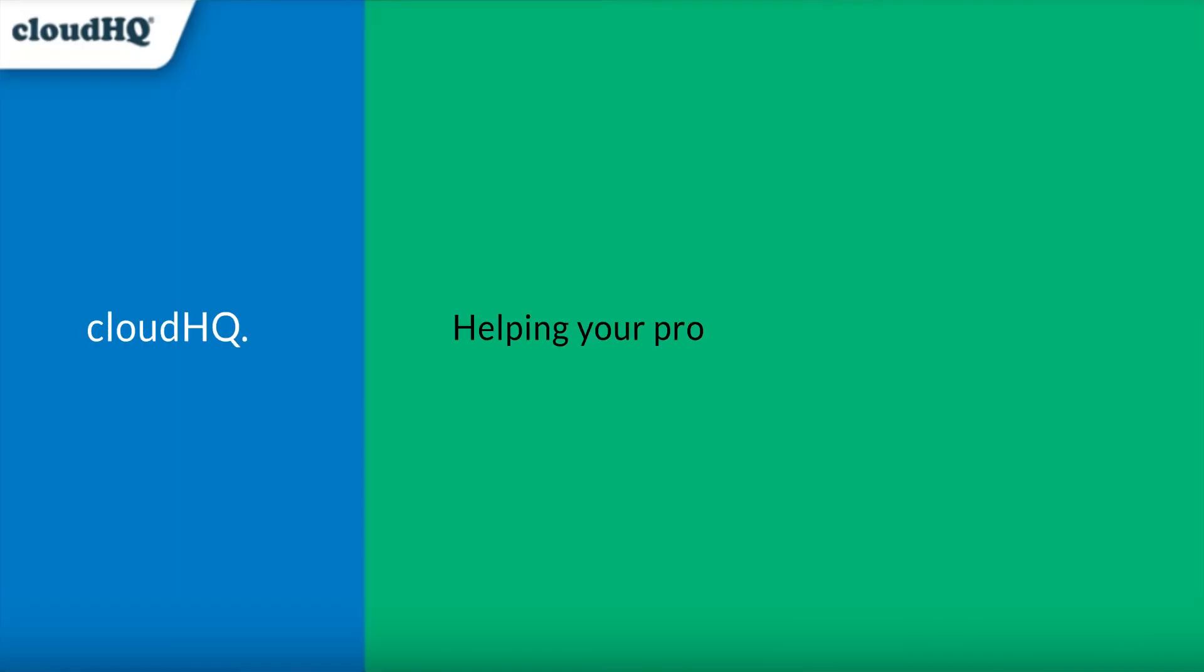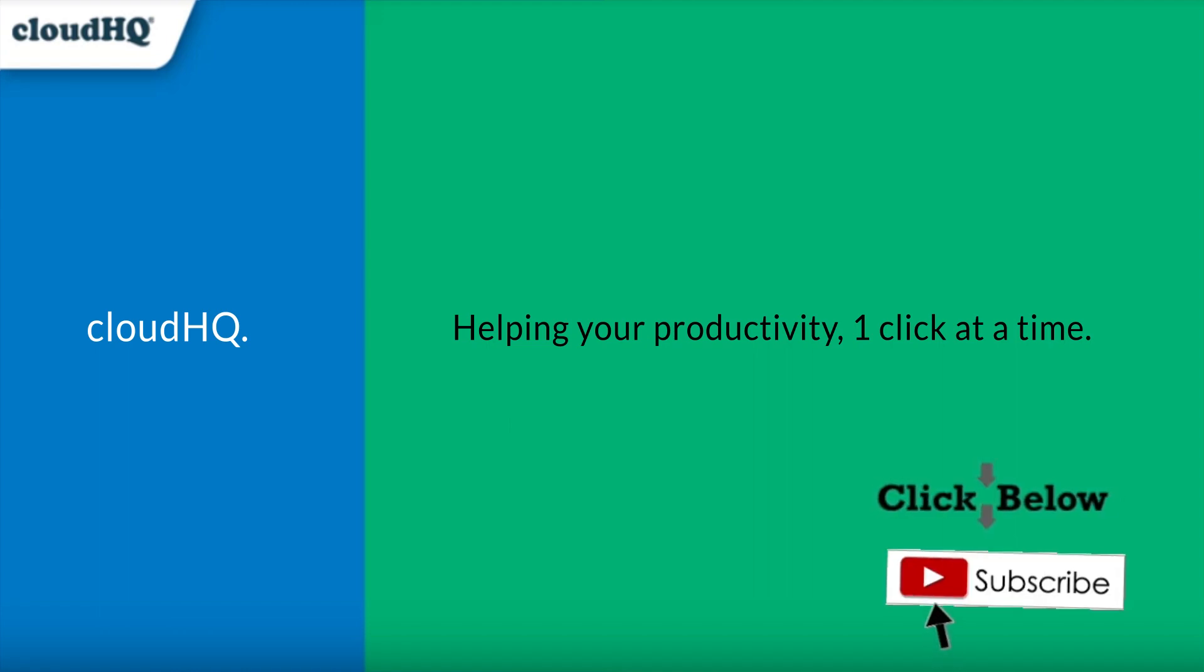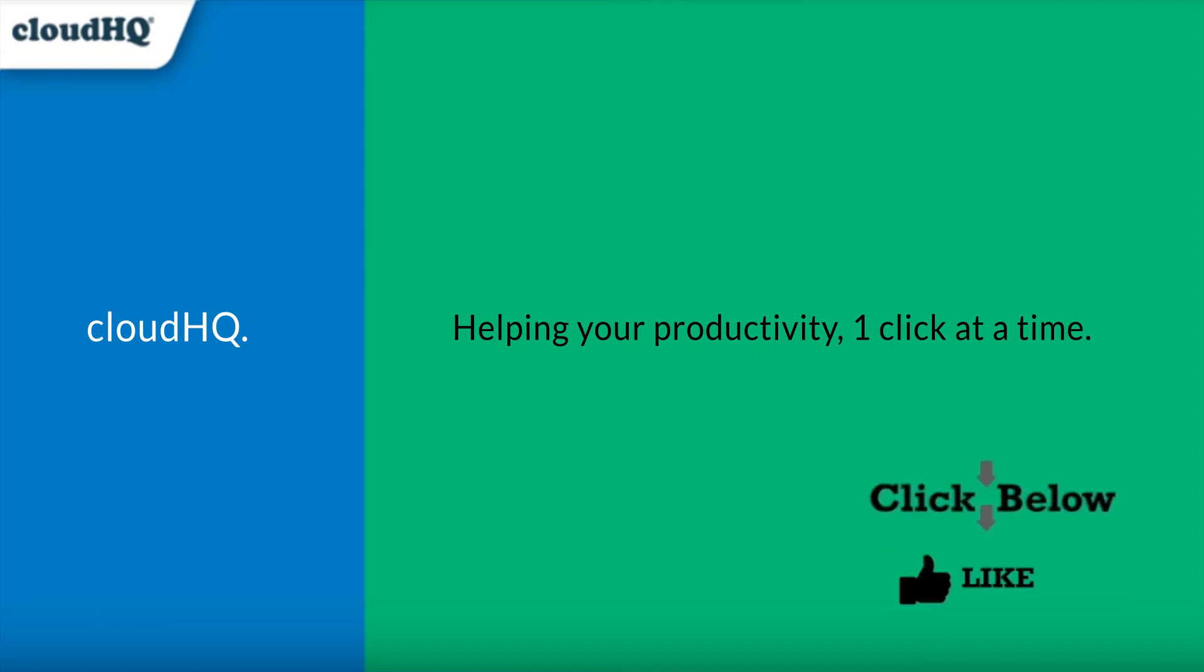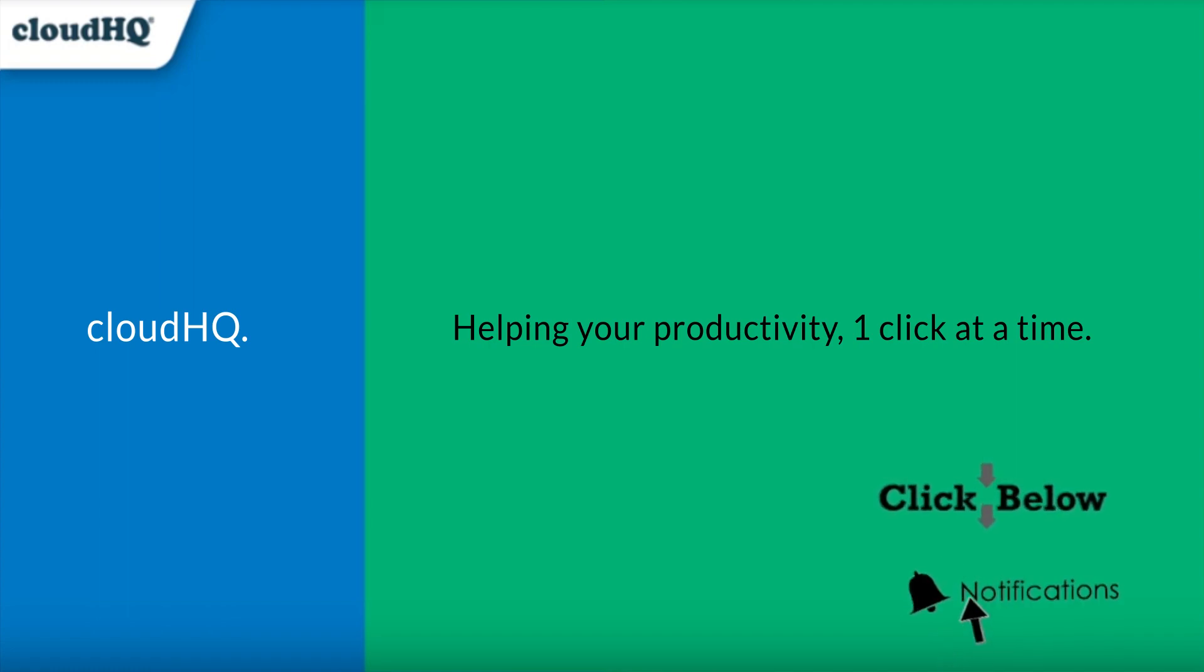CloudHQ, helping your productivity one click at a time. Don't forget to hit the like and subscribe button if you want to know about all the latest apps that make you more productive at work.